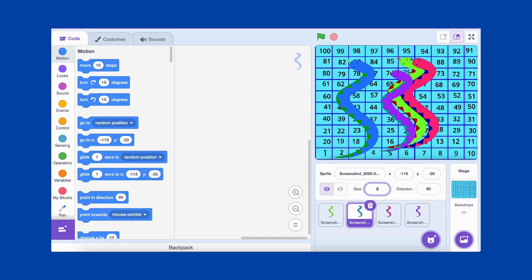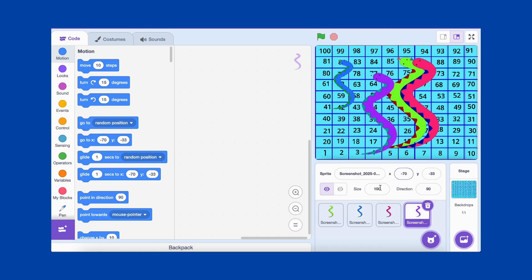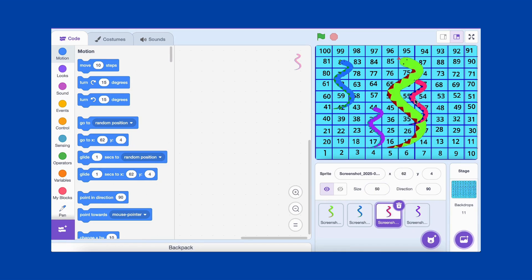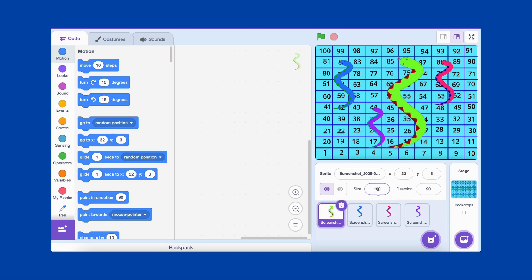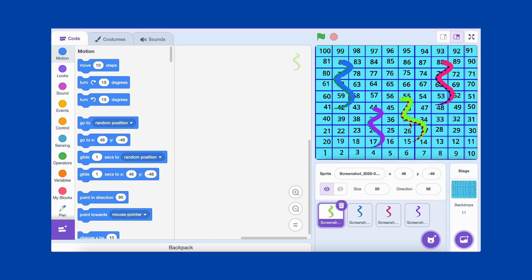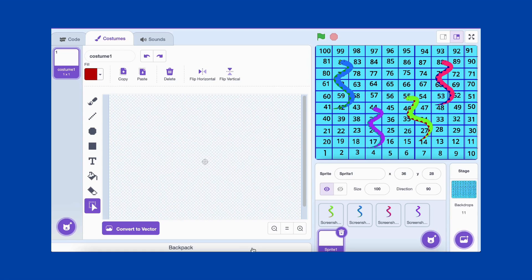What's a snake and ladder game without snakes? Let's add 4 snakes to our game. For this, click on the Choose a Sprite button and select Upload a Sprite. You can use snake images you've downloaded or drawn yourself. Once the snakes are added, place them on the board in strategic locations to make the game fun and challenging. Maybe one near the top to bring players back to the start and others in the middle for surprises.